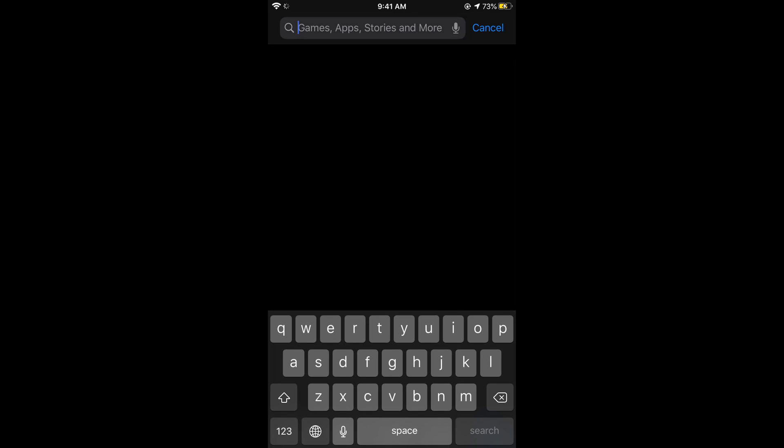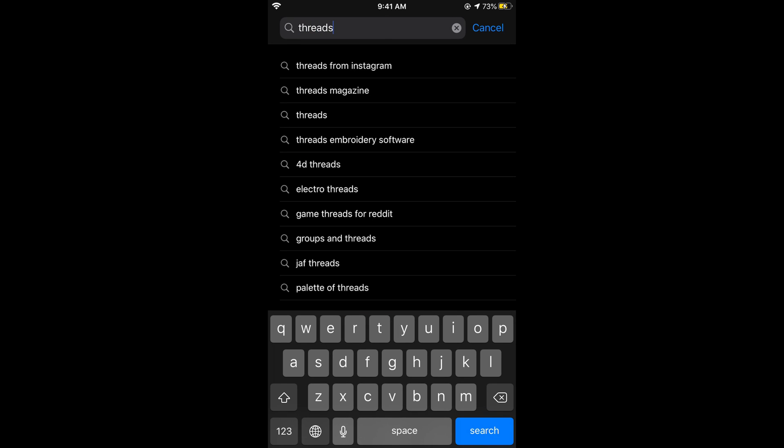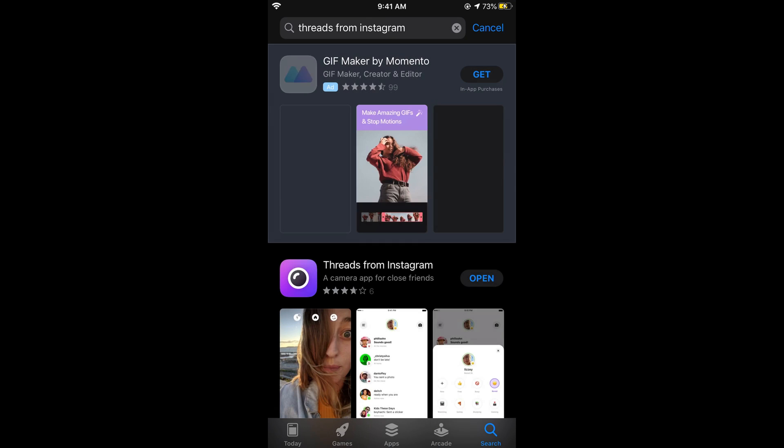So search for Threads. Threads from Instagram, so tap on this.